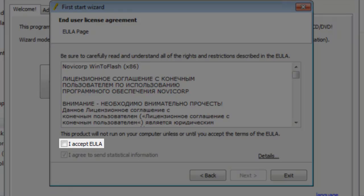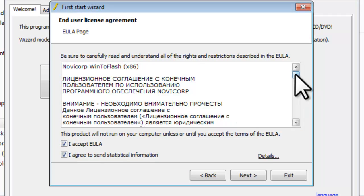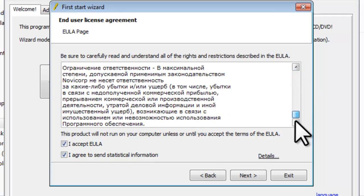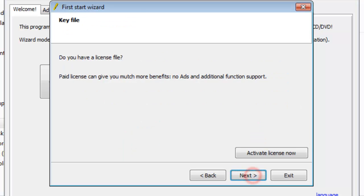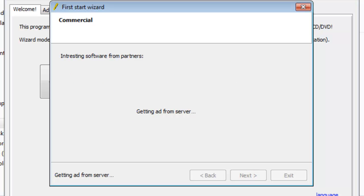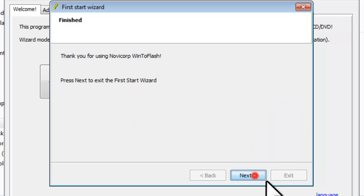On the End User License Agreement, select I Accept EULA. Read the License Agreement if you like. Click the Next button. On the Key File screen, click the Next button. On the Commercial screen, click the Next button. On the Finished screen, click the Next button.